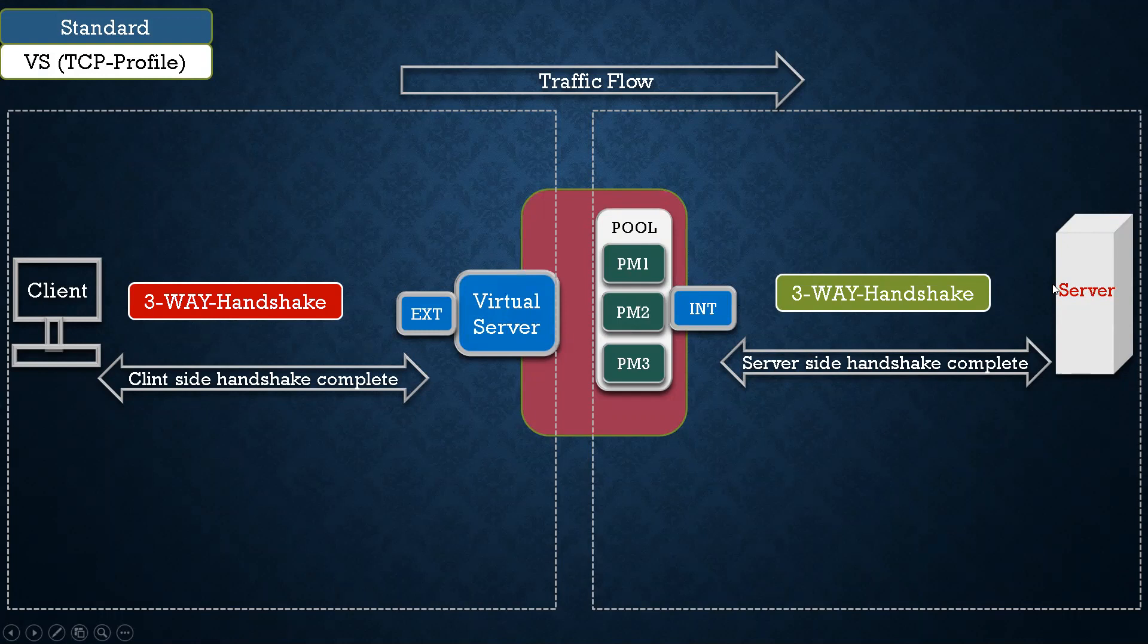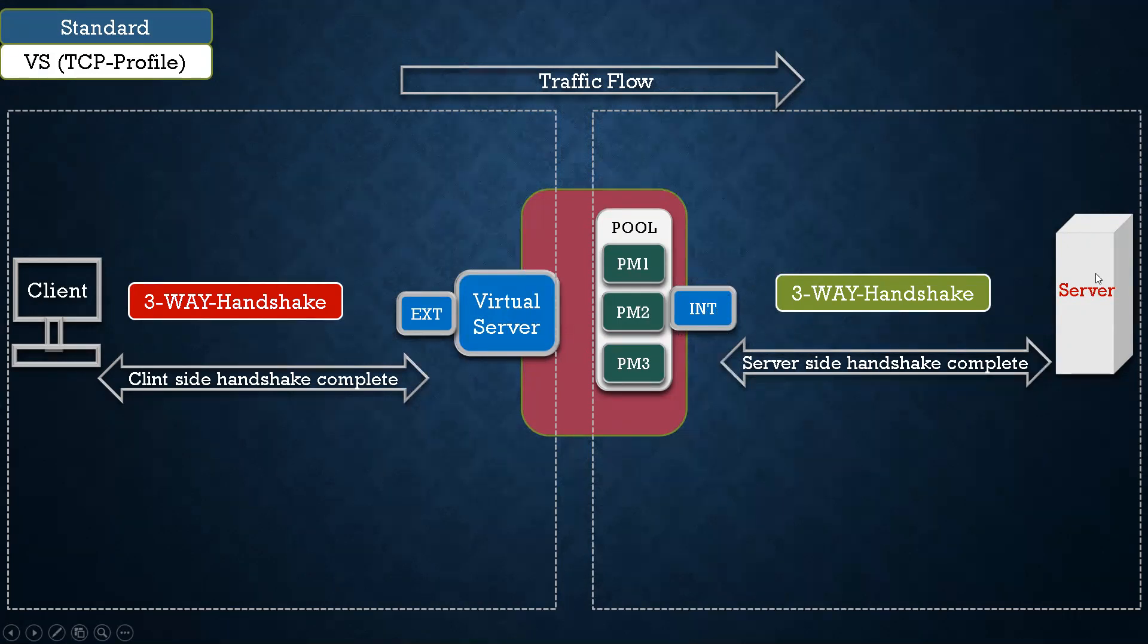So your F5 LTM will initiate SYN and it will receive SYN ACK from the server, and then finally it will send the acknowledgement. So your server-side handshake is complete.